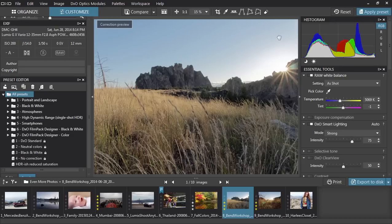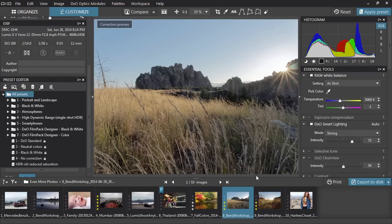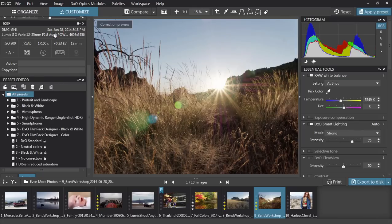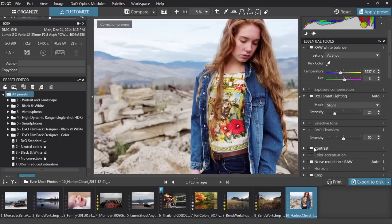You can also copy and paste the corrections from one image to another. The corrections are always intelligent, applying each adjustment as needed for that unique photo. Finally, remember that everything you do in DxO Optics Pro is non-destructive. At any time you can disable individual corrections, or revert your image back to how it started using the reset button.